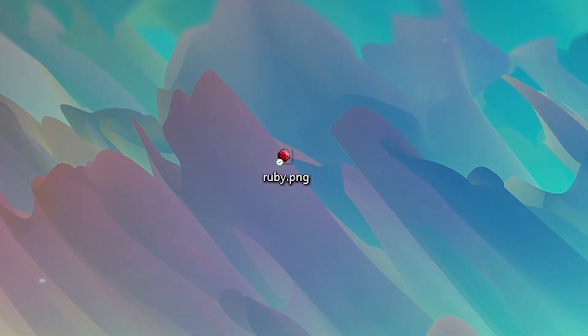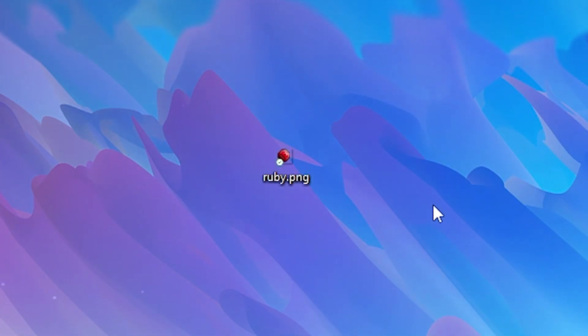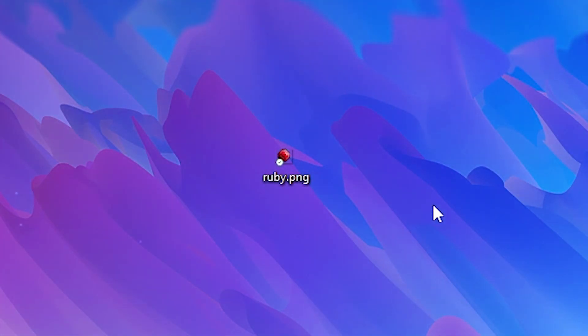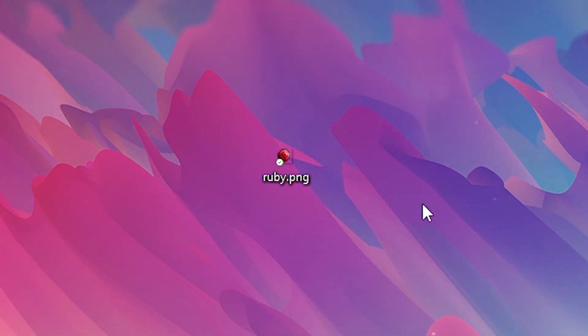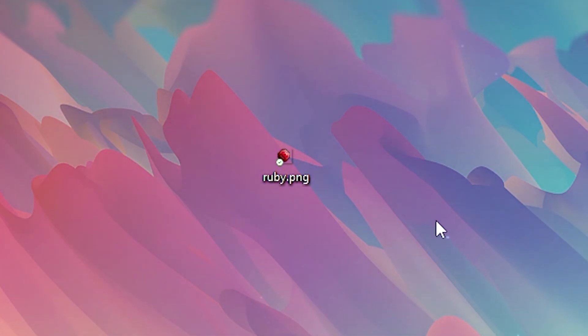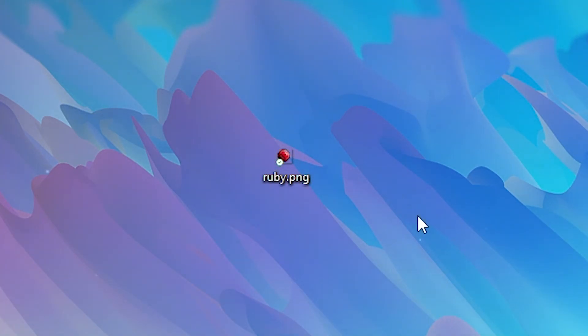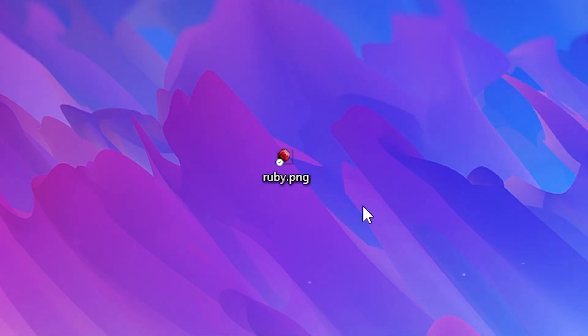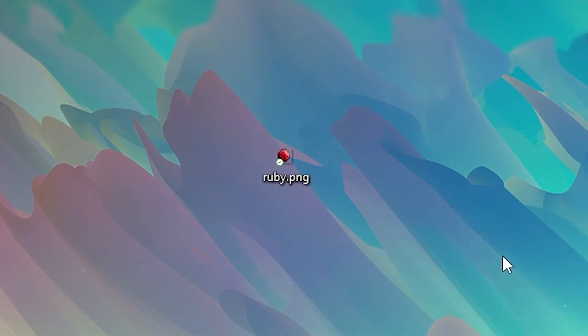The first step is getting a custom texture. In my case I'm going to use a ruby, but you can use any custom texture you want. Make sure to give it a simple name, as this will only make the rest of the process easier.